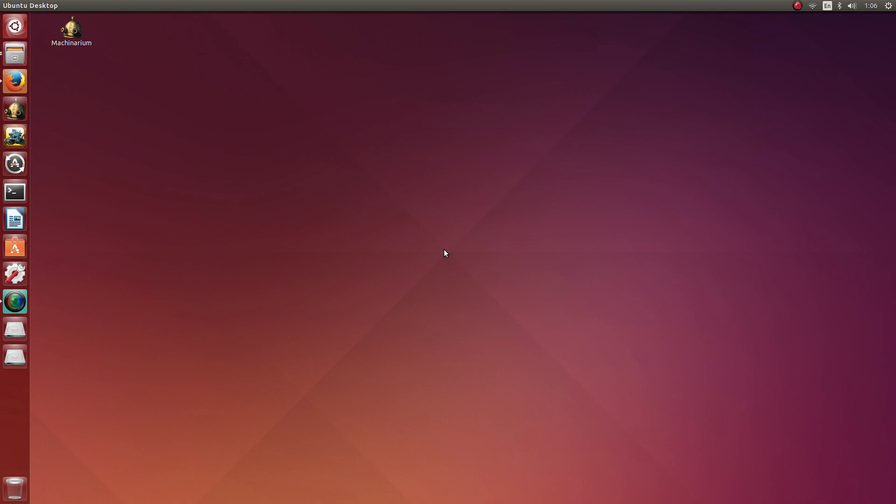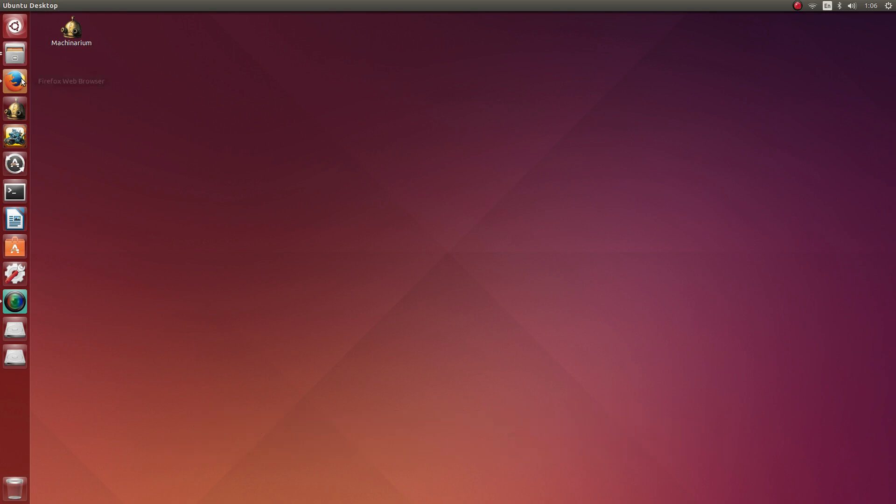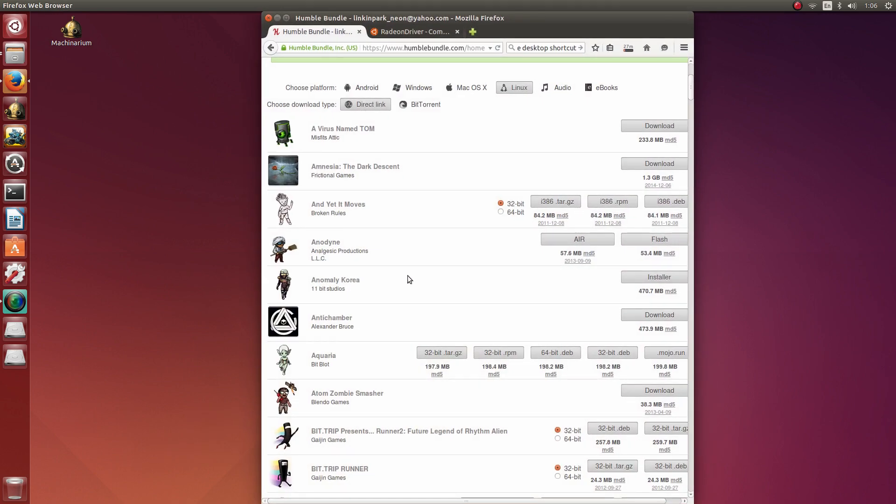Hey there guys, Penguin Recordings here and in this video I'm going to be guiding you on how to install Anomaly Korea on Ubuntu 14.04 and this will be 14.10 as well.